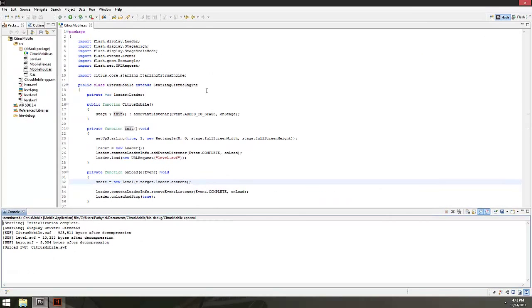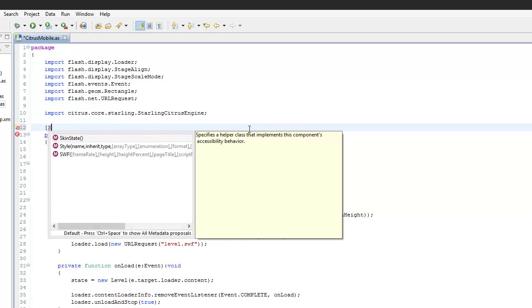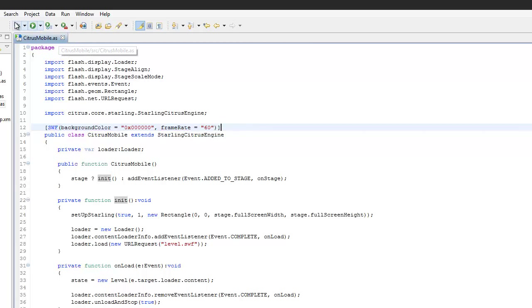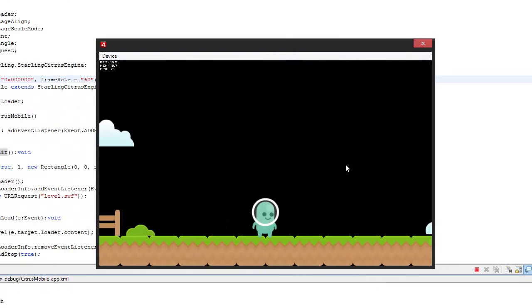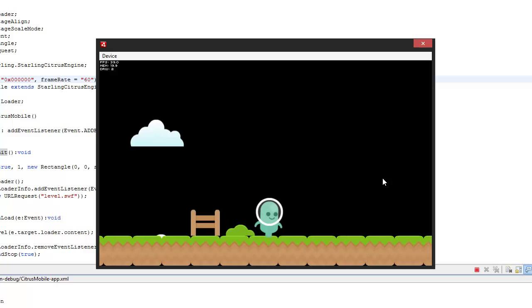I notice I need to add some SWF metadata — let's set the backgroundColor to black (0x000000) and frameRate equal to 60. Now with that metadata added, clicking on the right half of the screen makes him run that way, and clicking on the left half makes him run the other way. Pretty simple.